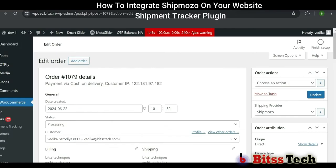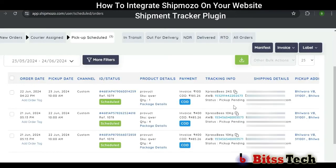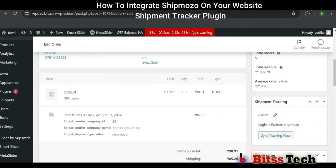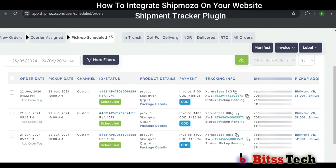Now go back to Edit Order. You can see Carrier Company is added to our order. If you go back to Edit Order, you can't see the shipment tracking yet. This is because your order has not been picked up by the courier company yet. If you want to know the tracking from the start, you can copy the AWB number from here.